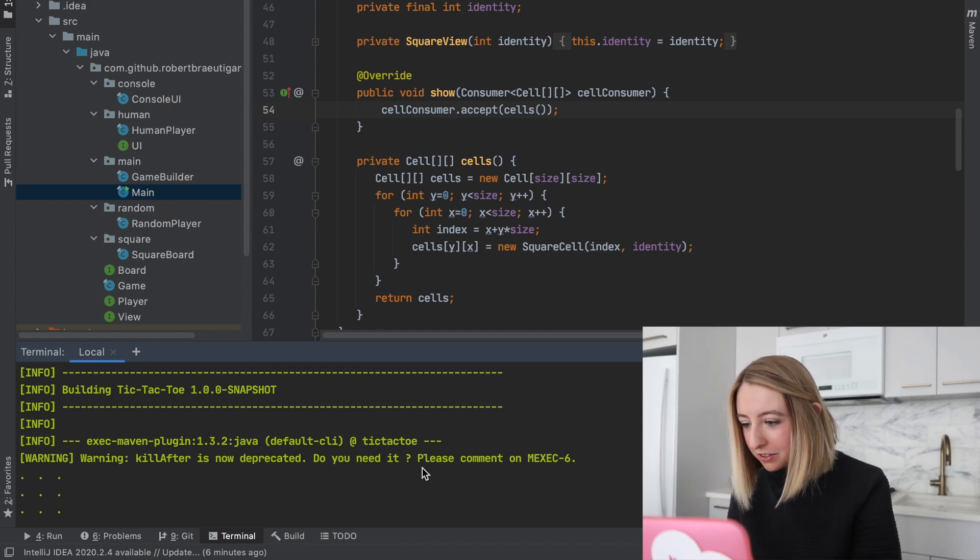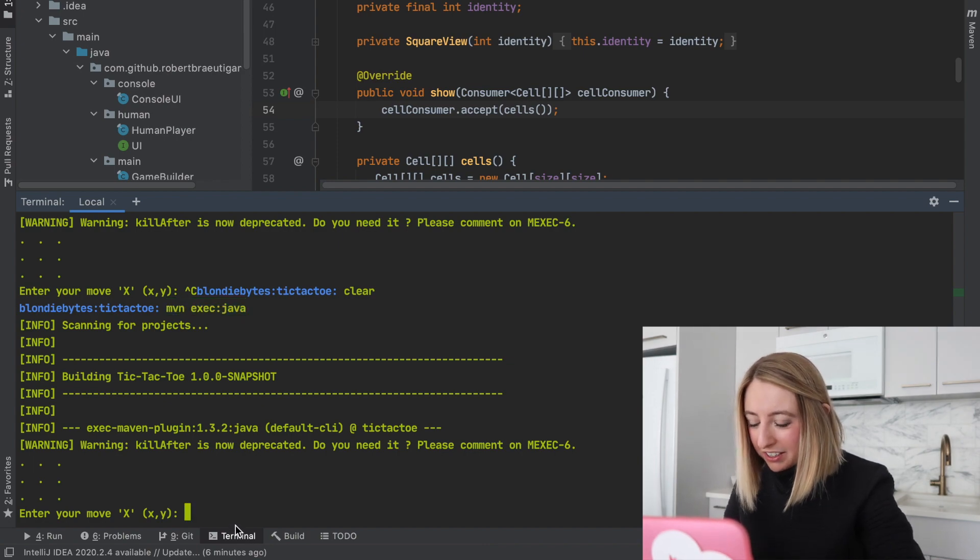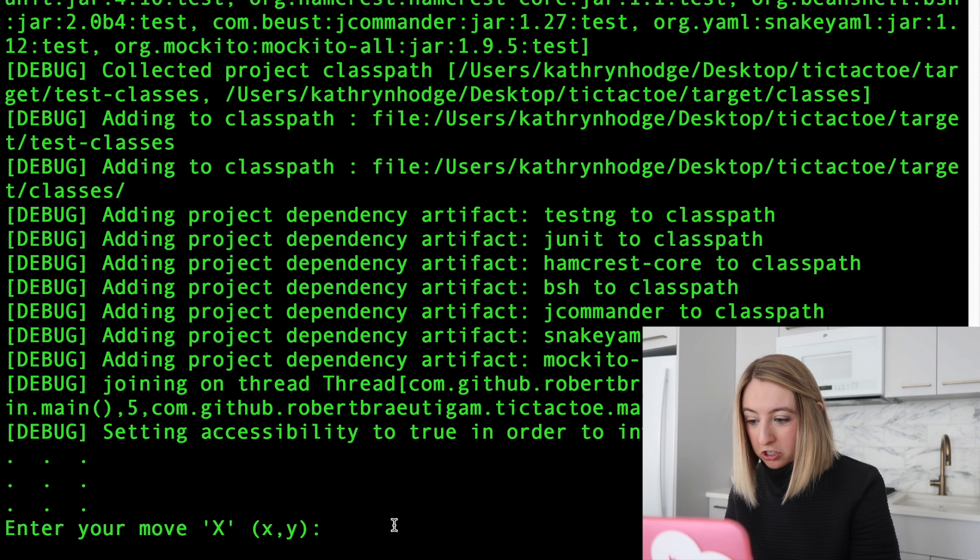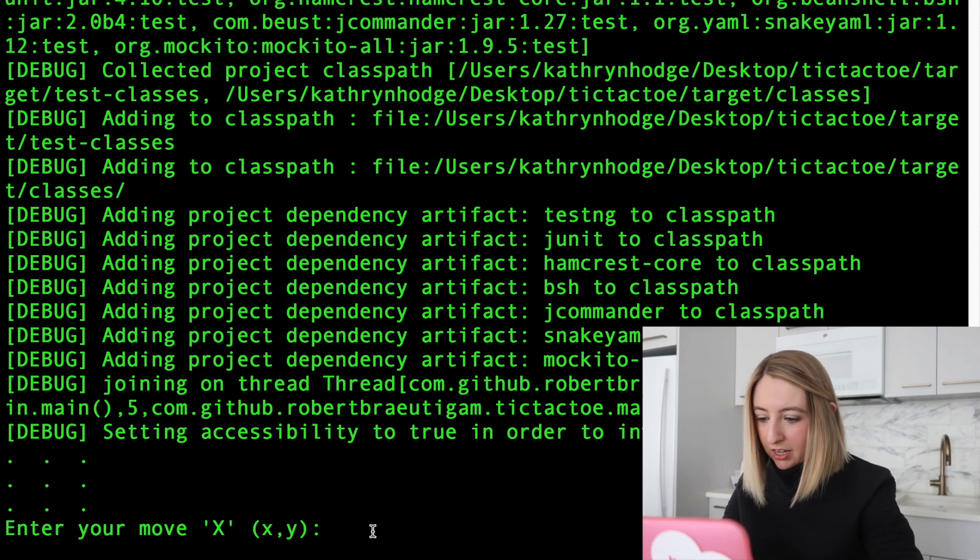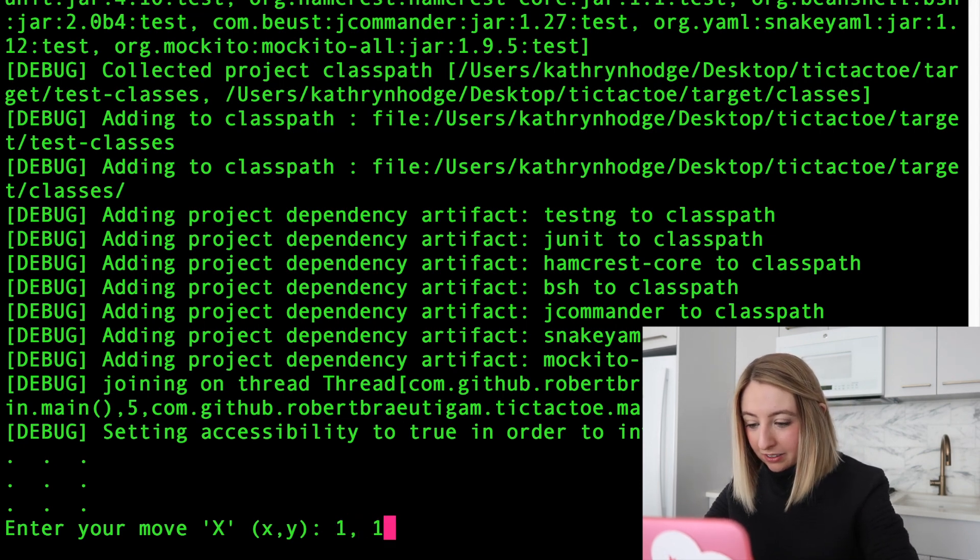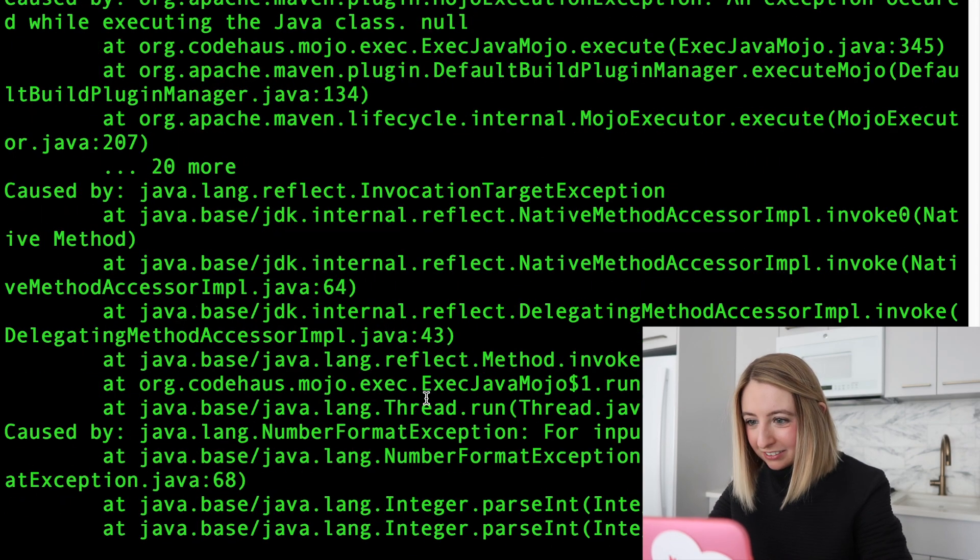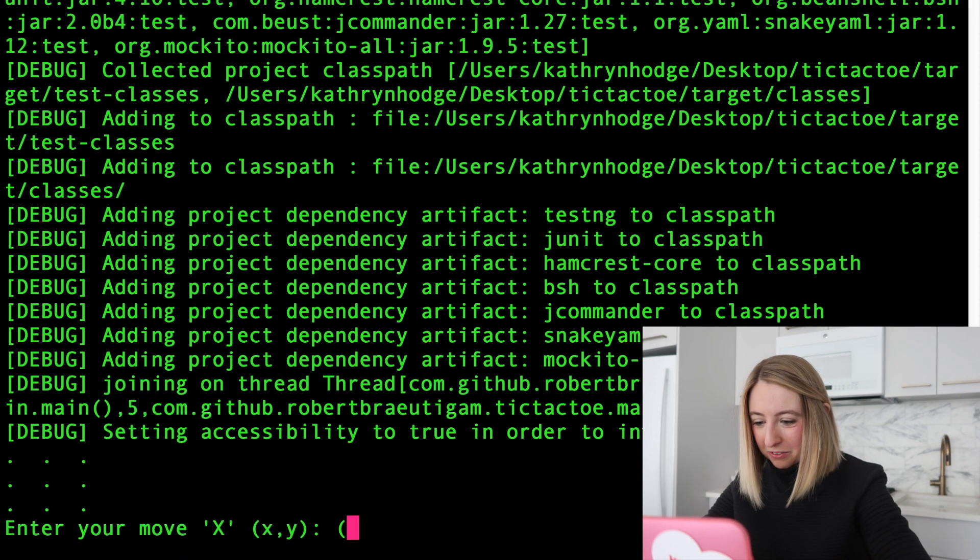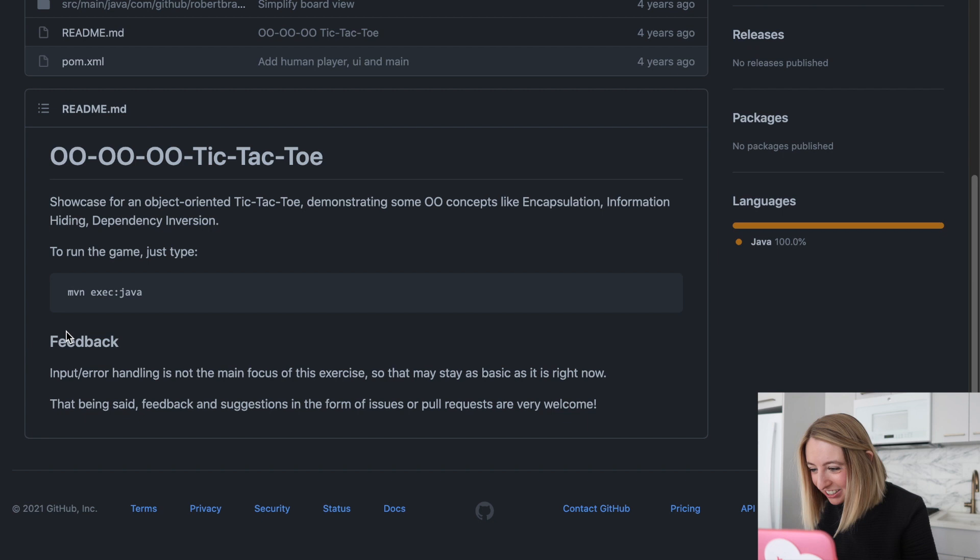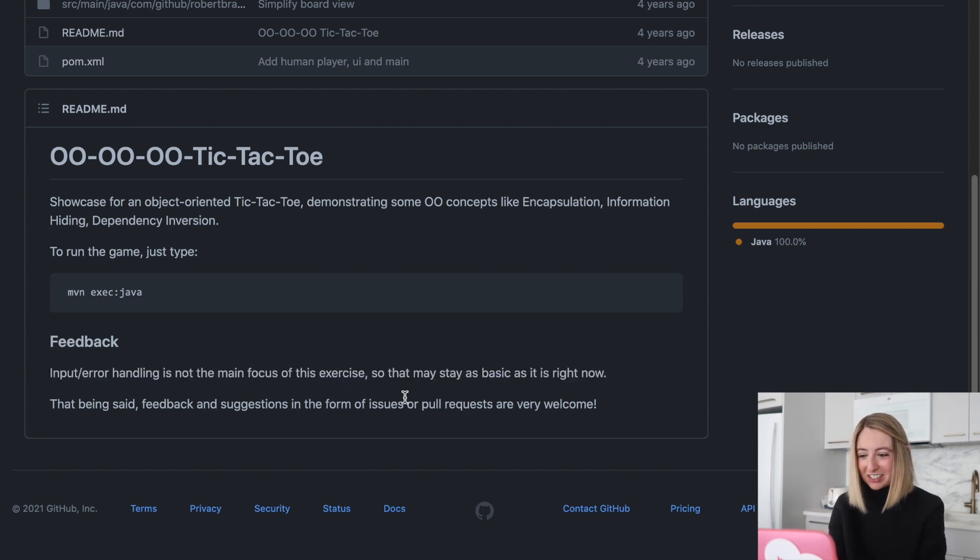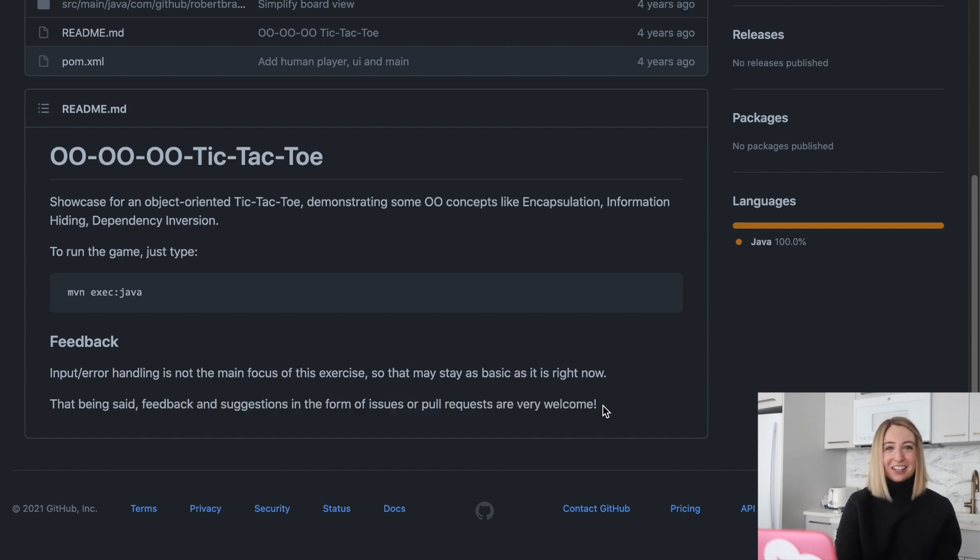All right, so it looks like here's the board. And I could run it in this terminal, but I kind of want to run it in the other terminal. I'm x. Enter your move x. I'm xy. So this must mean we put in zero, one, or whatever our position is. But is it one-based counting or zero-based counting? Well, we'll find out. We'll do one, one, and hope for the best. Oh, we got an error. Oh, no. It did not like this. Parse int, parse int. Well, let's try a different type of input. Let's try one, one. Exactly how it's... Nope. Okay. If we look at that feedback section, input error handling is not the main focus of this exercise. So that may stay as basic as it is right now, but your users matter. If I can't use this program easily, that's a problem. But as long as I'm not giving feedback about that, it's all welcome.